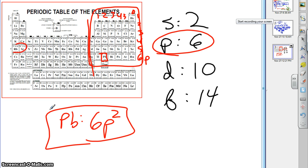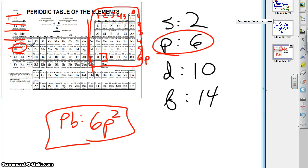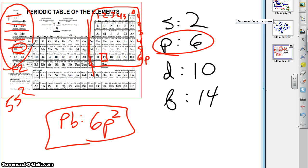Guess what strontium ends in? Well, it ends in 5S2. How did I get that? 1, 2, 3, 4, 5, S block, second column. 5S2.